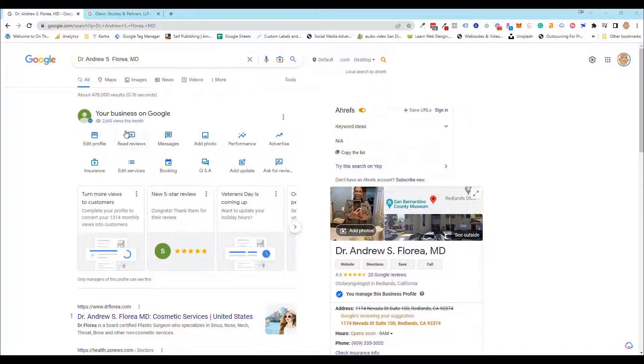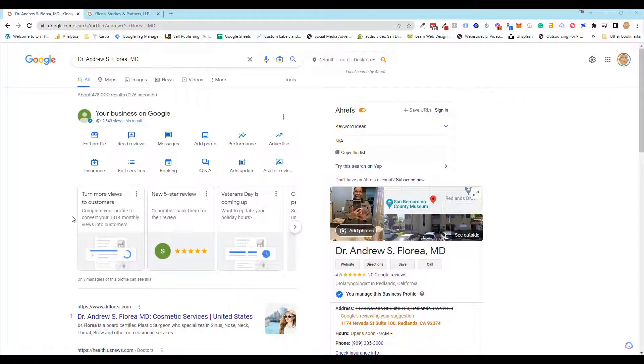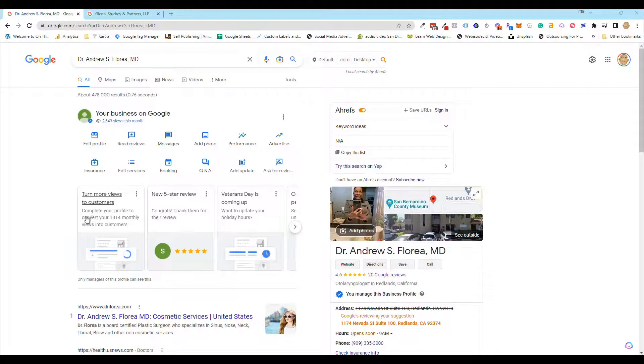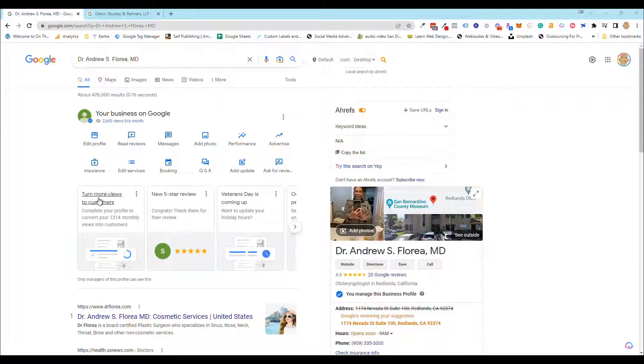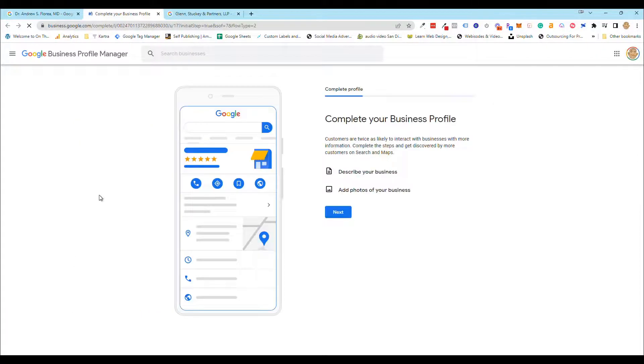All you got to do, there's two ways. If you have a profile that's pretty much filled out, you're going to see this little option right here where it says 'turn more views to customers,' so you just click on that.